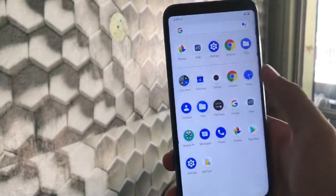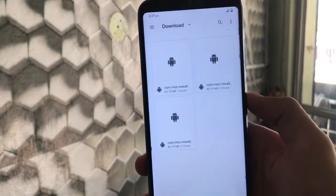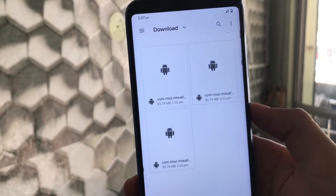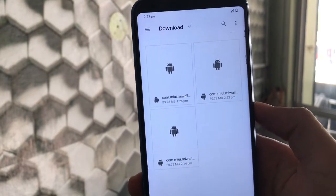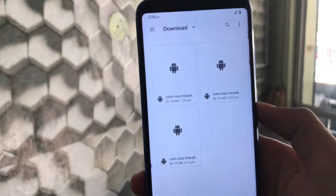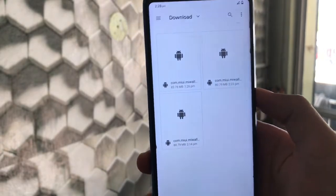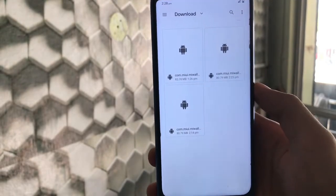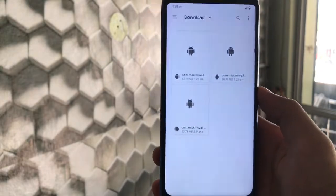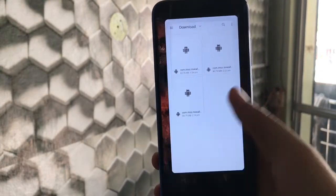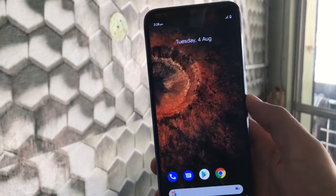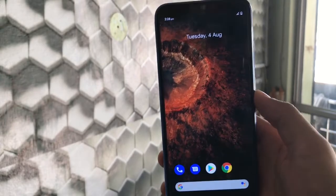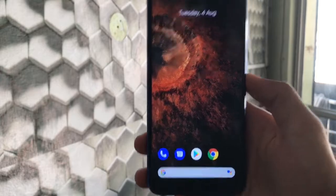I'll provide the APK file links in the description. These three APK files — the wallpaper apps are around 83.7 MB and 80.7 MB. These three wallpaper apps I have installed, I'm going to share with you. You can install other wallpapers also, but these three are working perfectly fine.